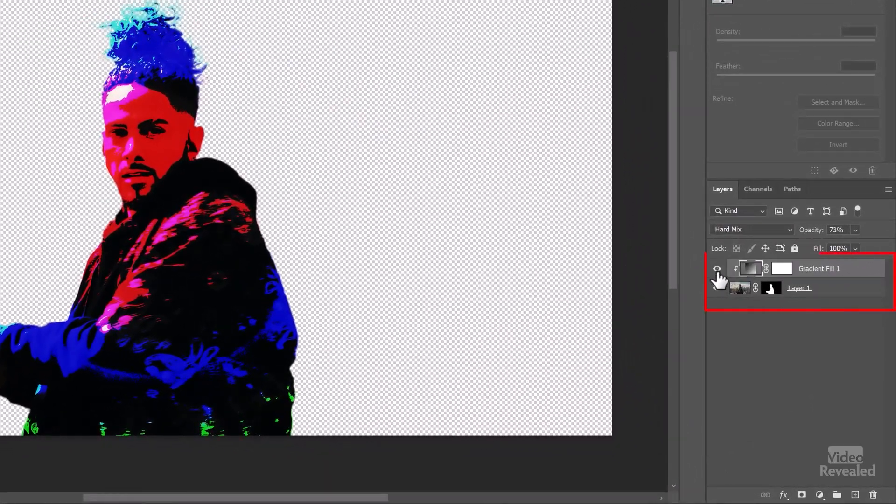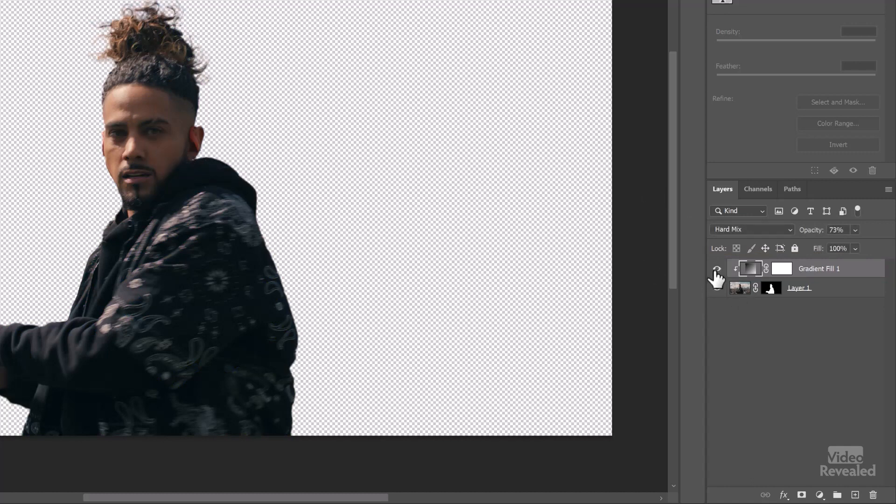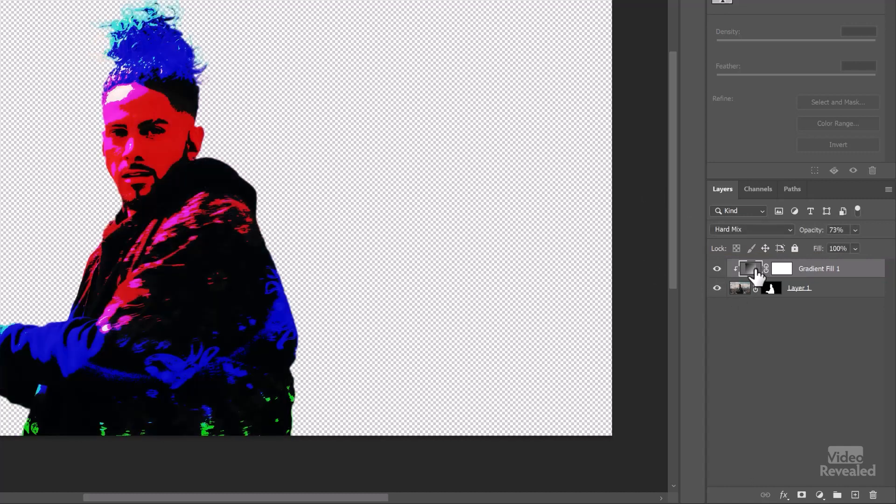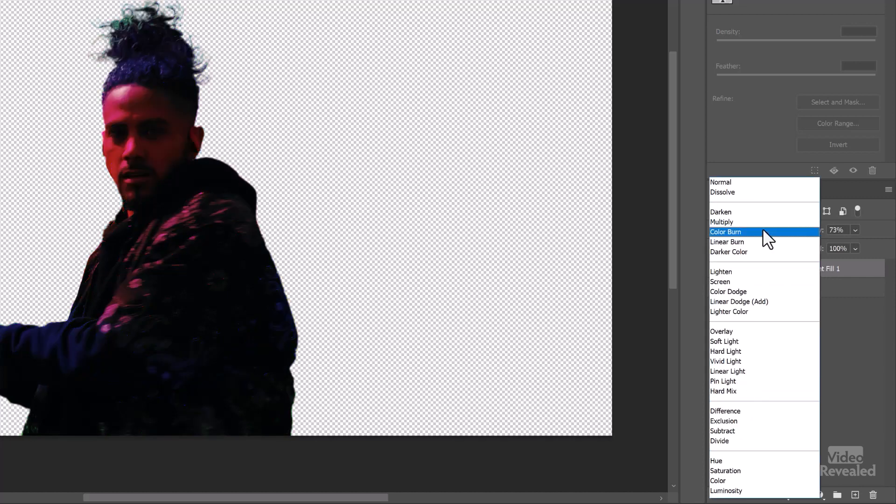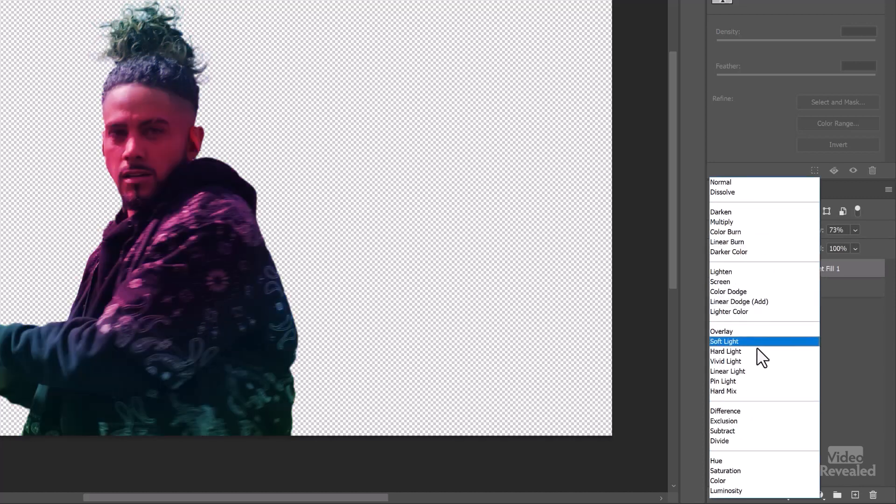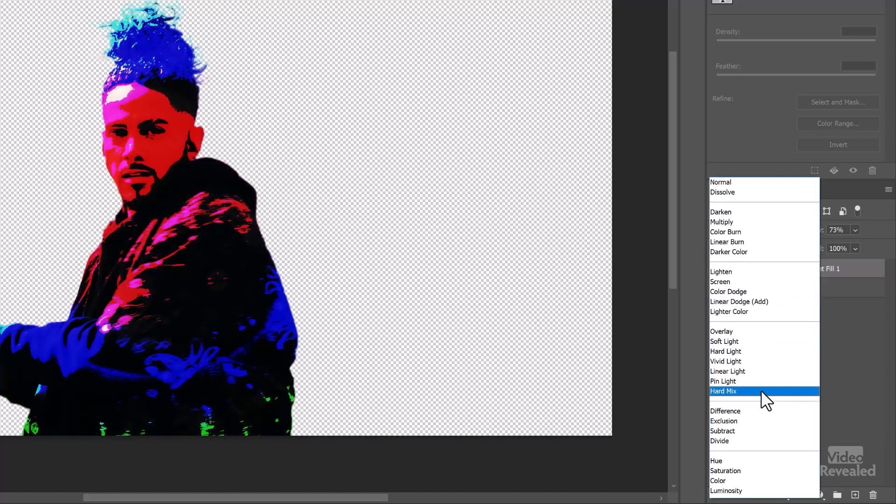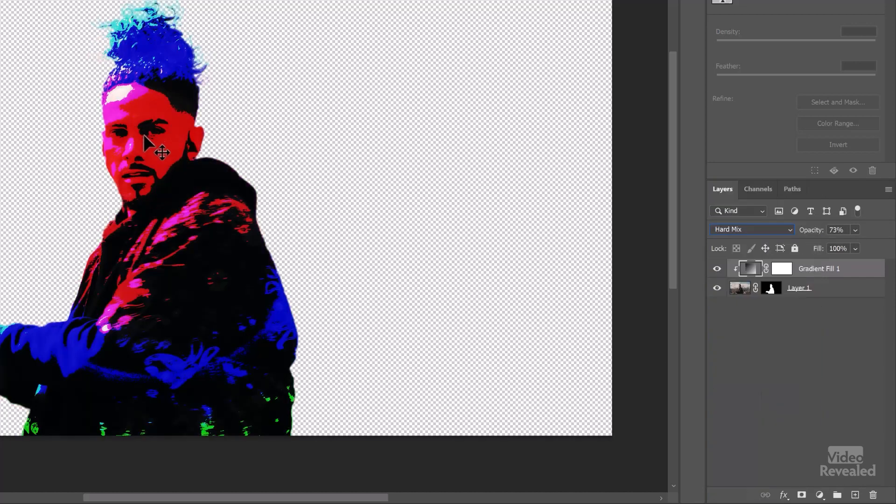I've got two things happening. I've got the original still frame of him. And above that, I have a gradient fill. And I have it set to hard mix. And that gives us this grungy kind of look.